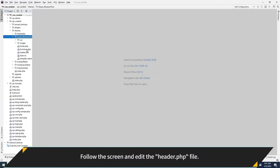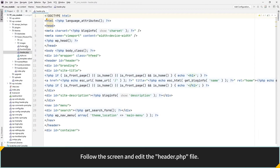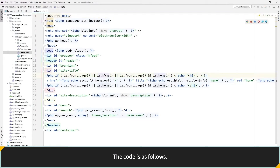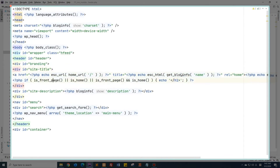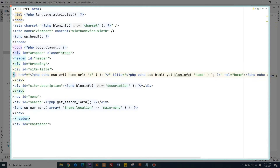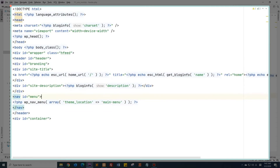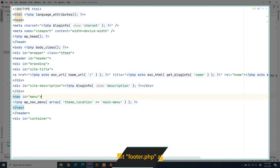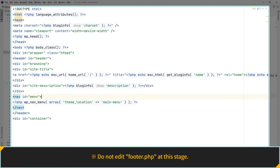Follow the screen and edit the header PHP file. The code is as follows. Access the CMS homepage and check the changes.